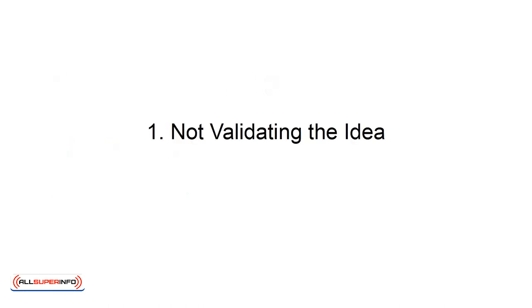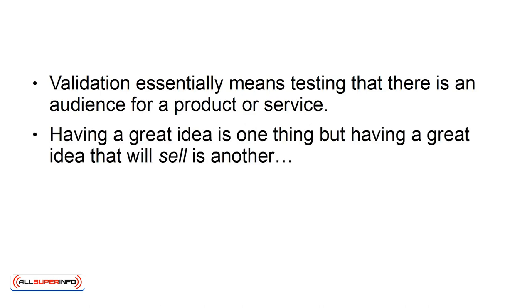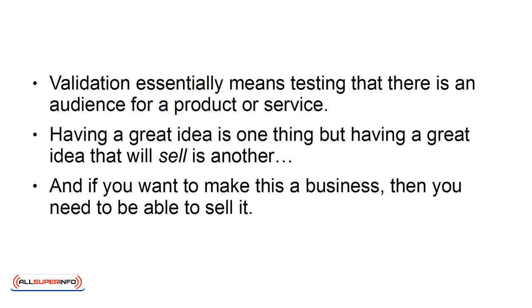1. Not Validating the Idea. Validation essentially means testing that there is an audience for a product or service. Having a great idea is one thing, but having a great idea that will sell is another. And if you want to make this a business, then you need to be able to sell it.